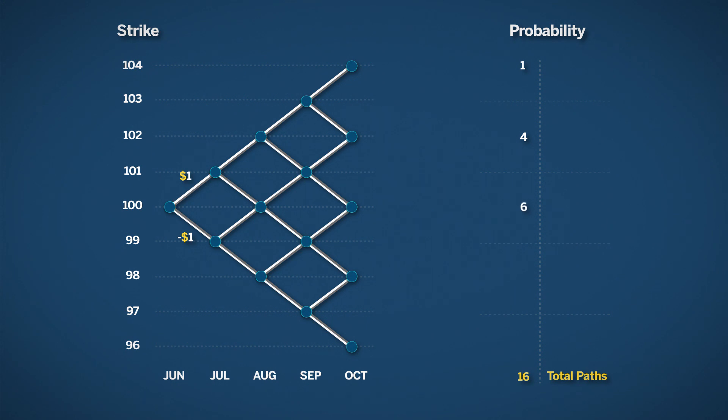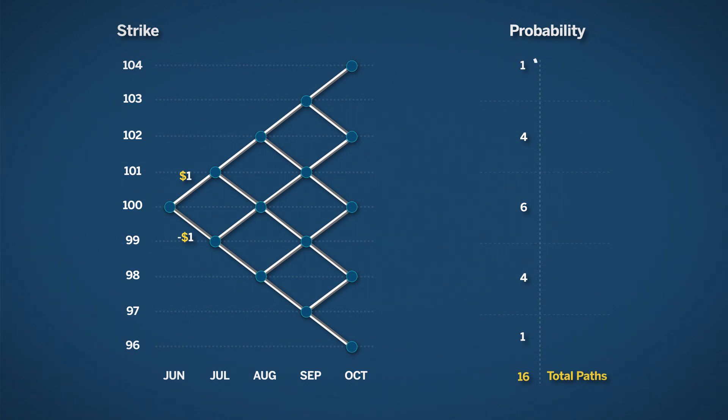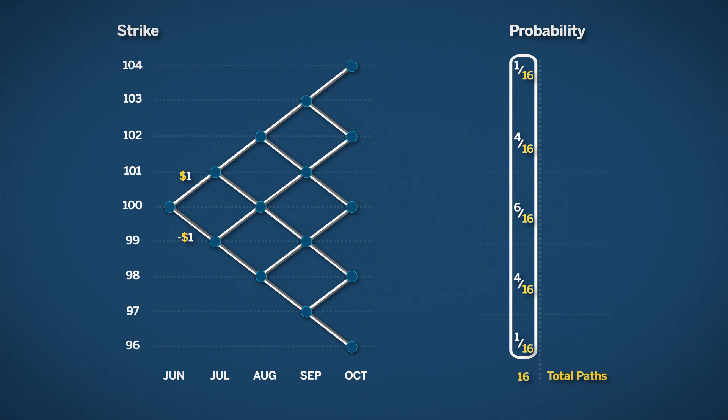And there are 6 paths that lead to $100. For the price of 98, there are 4 paths. And for 96, again, we see only one path. Which means the probability of reaching any one price point in this model is the number of paths in this price point divided by the total number of paths.